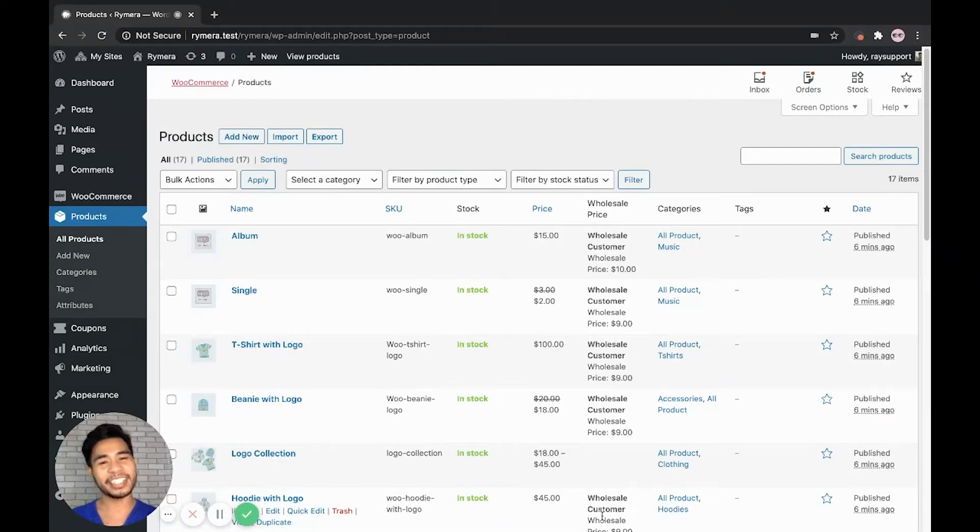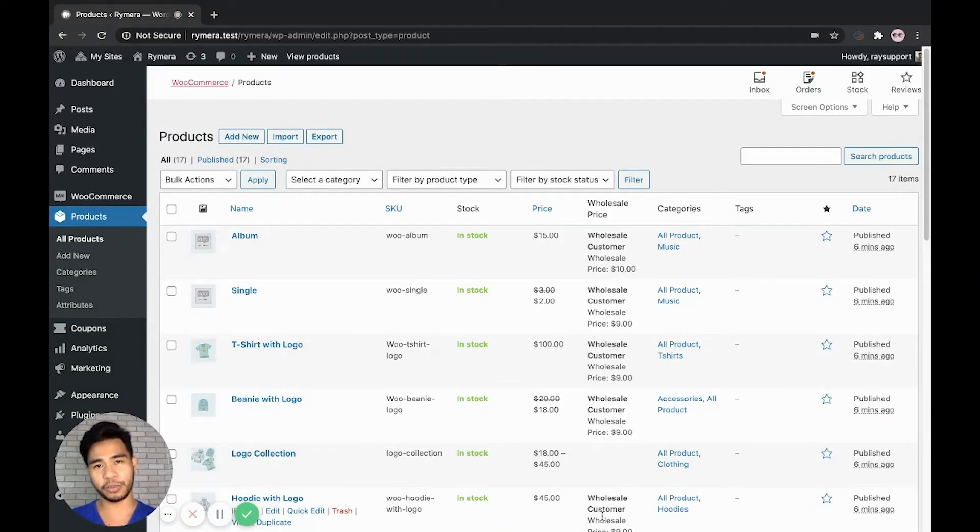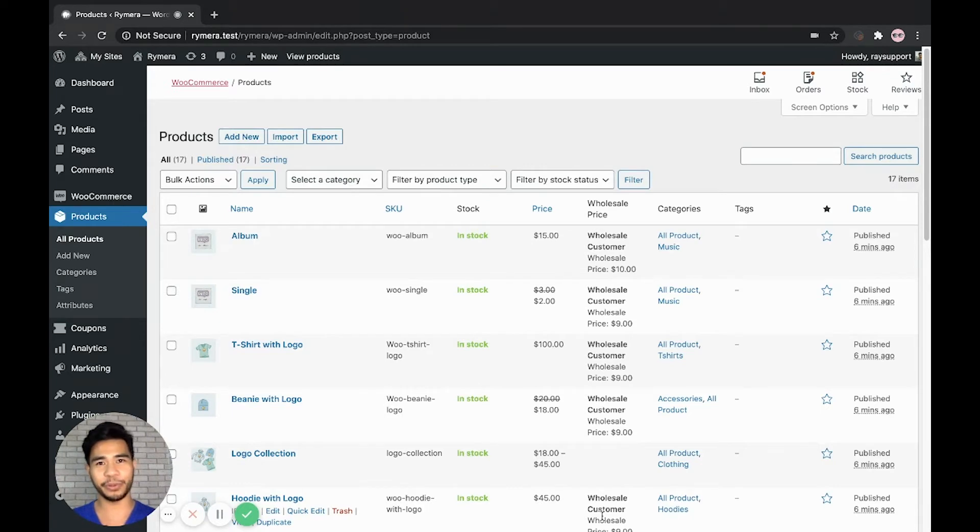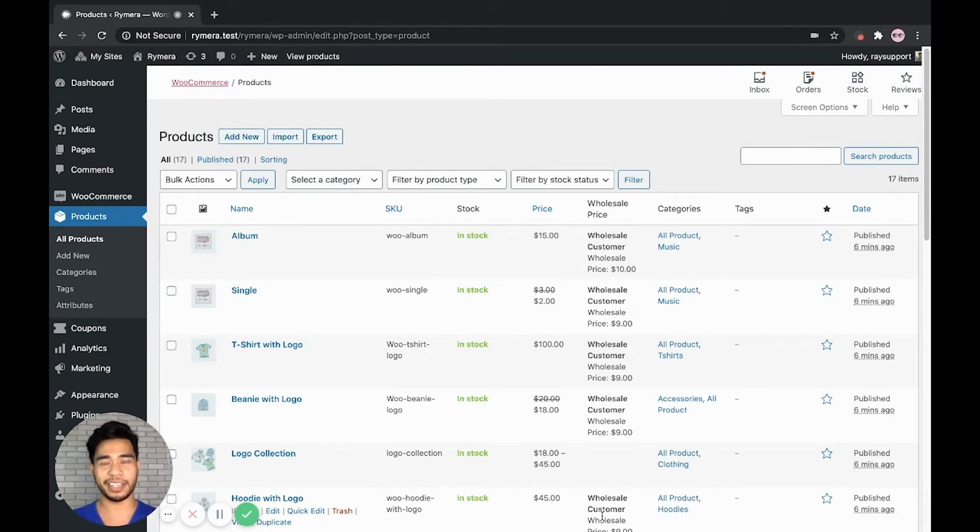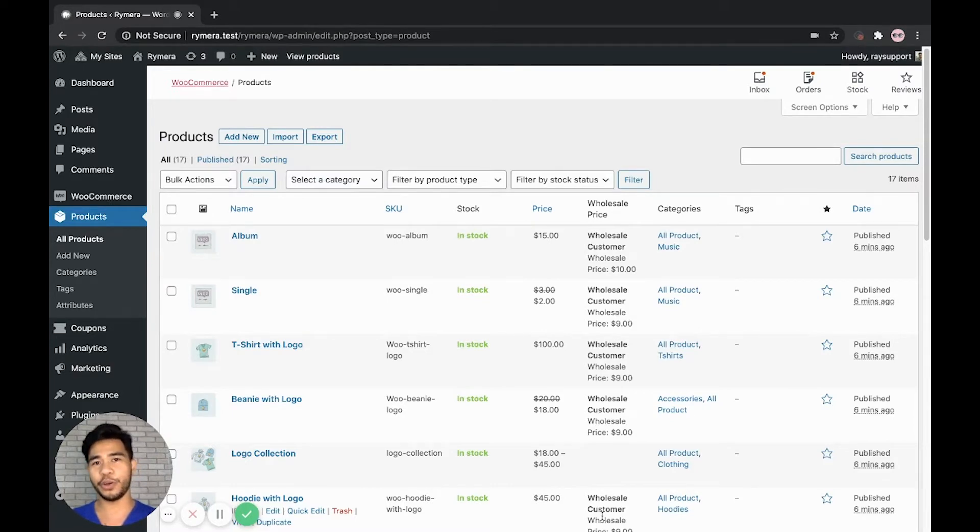Hi store owners! This is the continuation video of how to import or bulk import wholesale prices in our individual products via CSV file. In this video, I will show you how we can import quantity-based wholesale pricing.